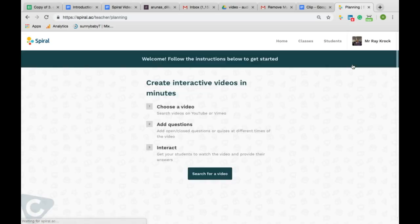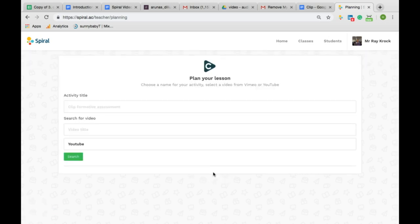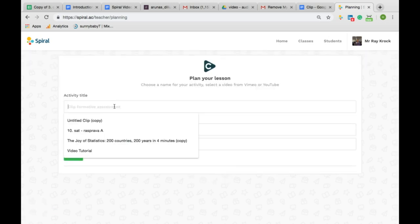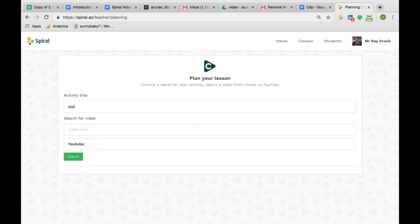Clip is an interactive video activity that enables students to answer questions and comment on any video live in class or on an assignment using a computer, tablet or phone.